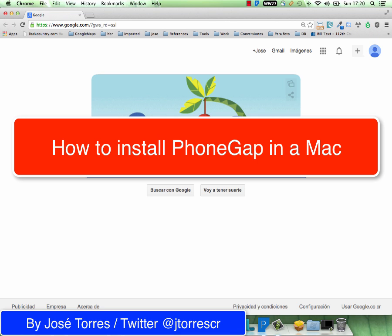Hello, this is Jose Torres and today we are going to install PhoneGap on a Mac system. So let's start.